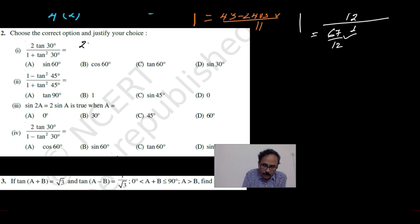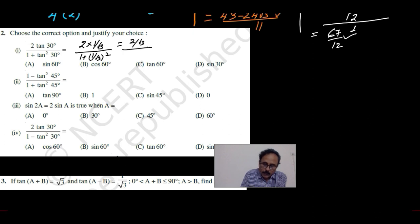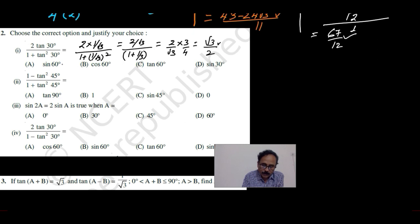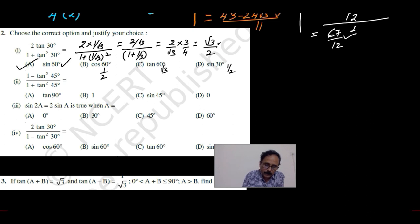The first one is 2 times tan30. Tan30 is 1 by root 3, divided by 1 plus 1 by root 3 whole square, which is going to be 2 by root 3 in the numerator and in the denominator 1 plus 1 by 3 which is equal to 4 by 3. When we multiply 2 by root 3 by 3 by 4, the final answer: this is root 3 and this is 3, therefore root 3 will be there, so root 3 by 2. Root 3 by 2 — sin60 is having root 3 by 2. Cos60 value is half, tan60 is root 3, and sin30 is half. So our answer is (a) sin60.